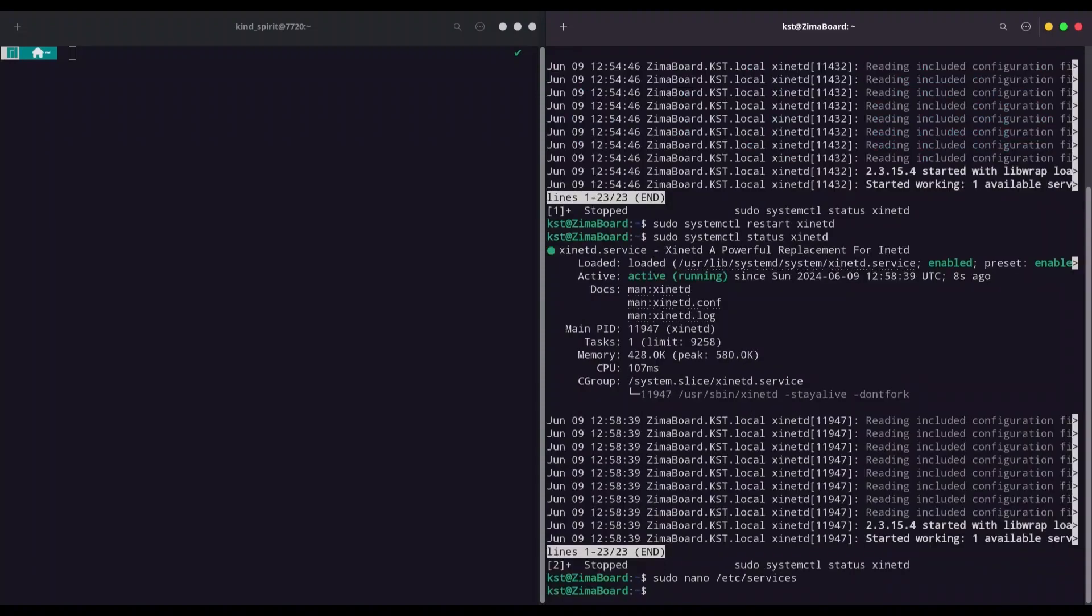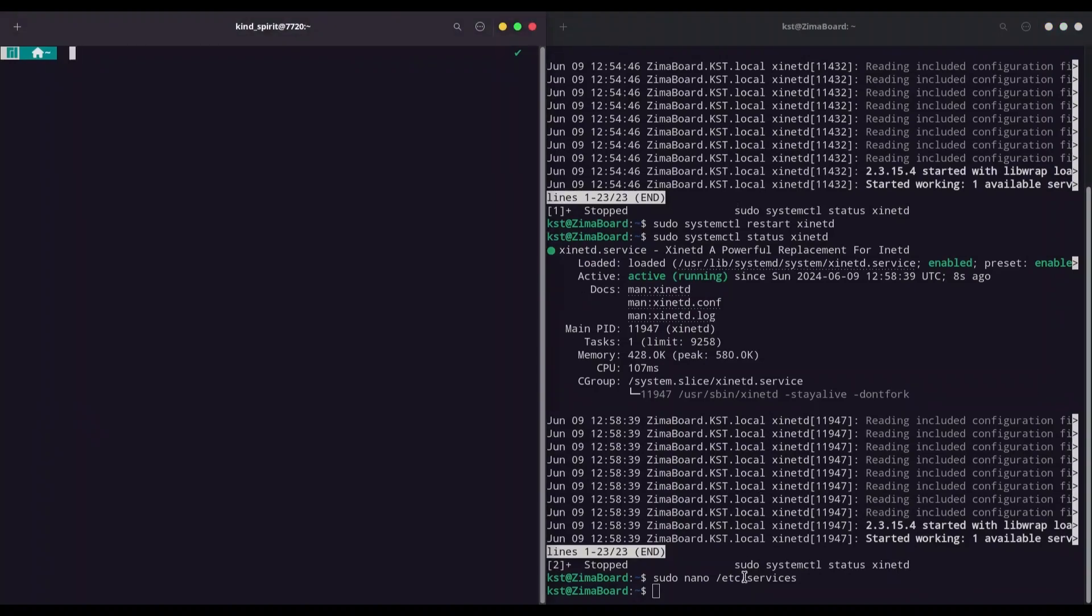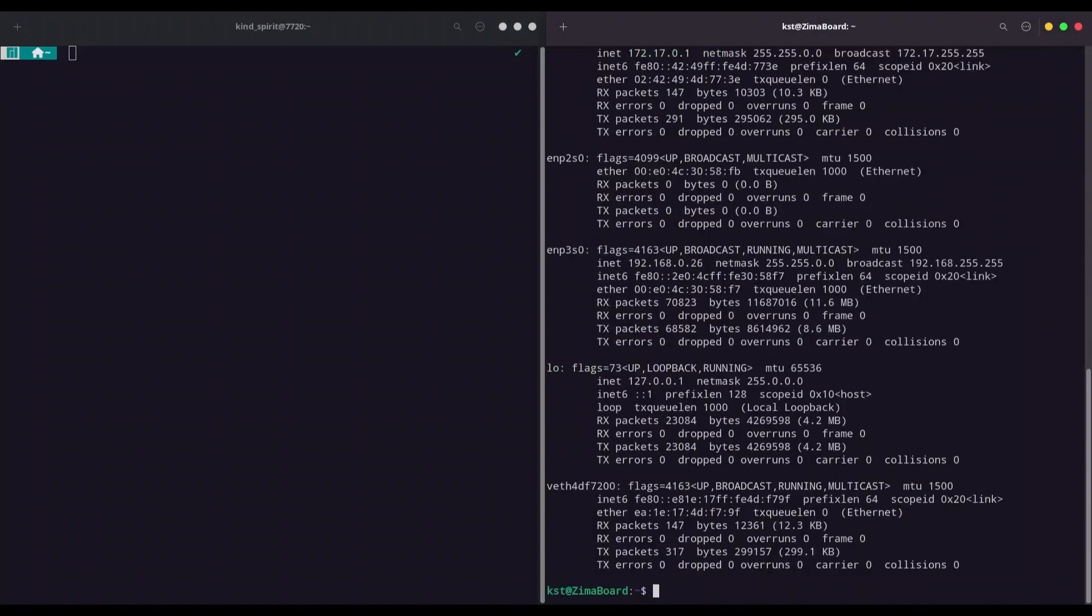And now from my local machine I'm going to try to log in to this telnet service. And by the way I'm going to type ifconfig in order to see its IP address. It's 26.